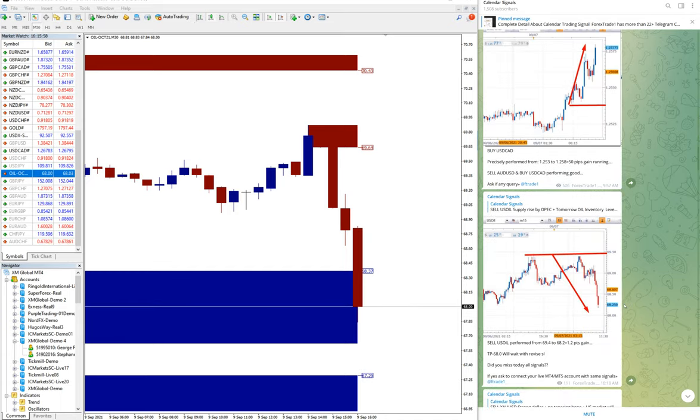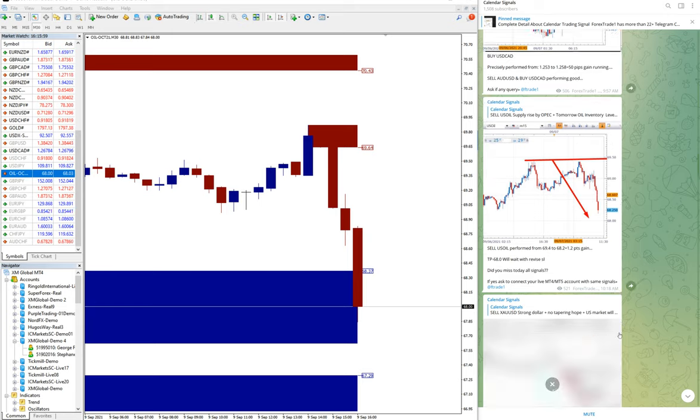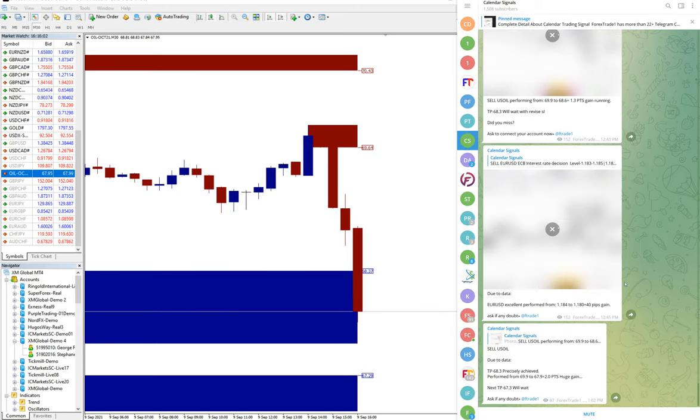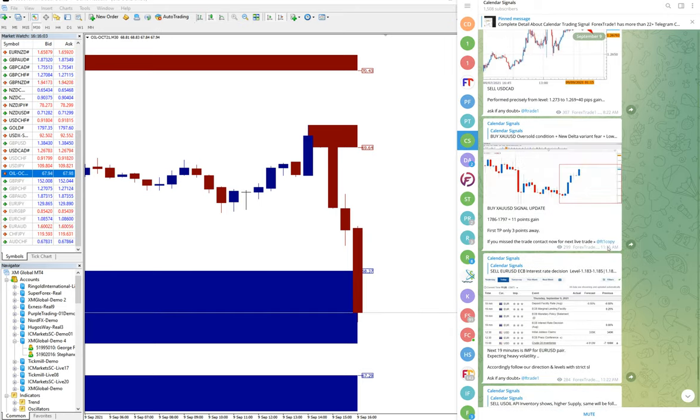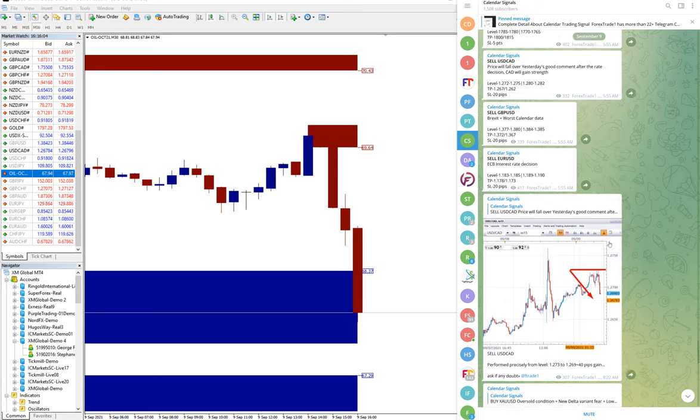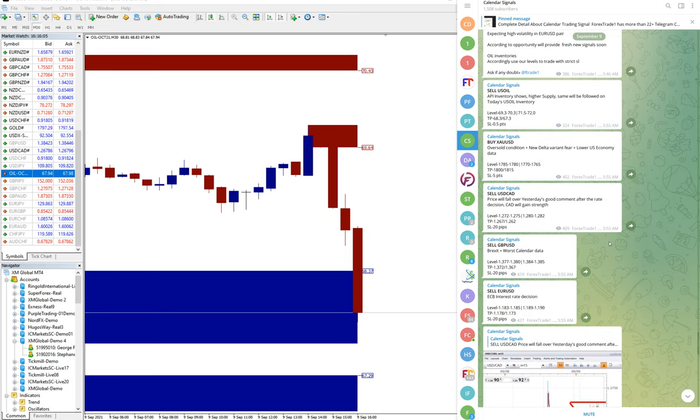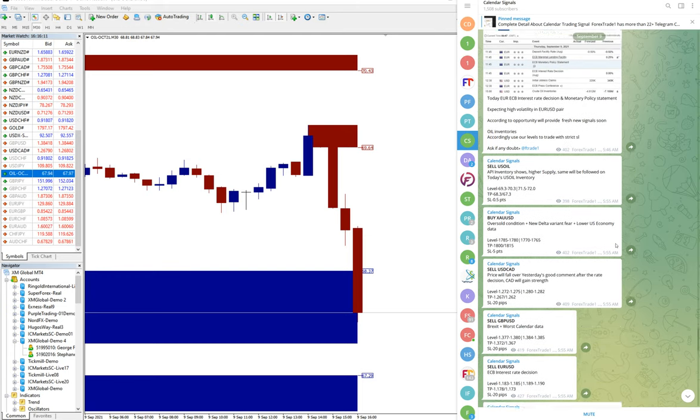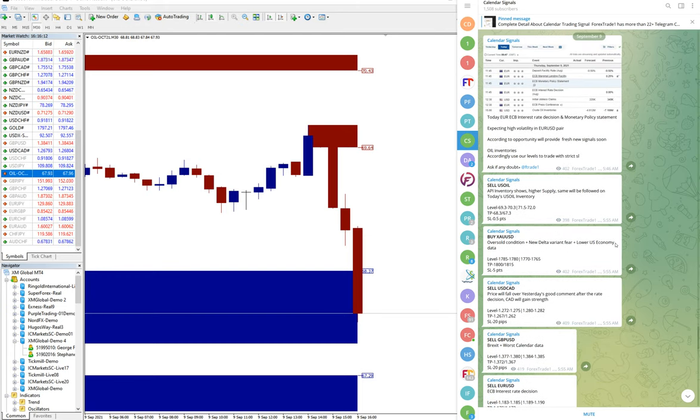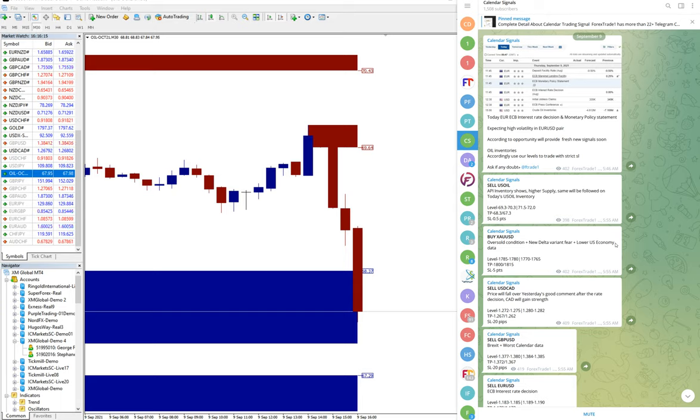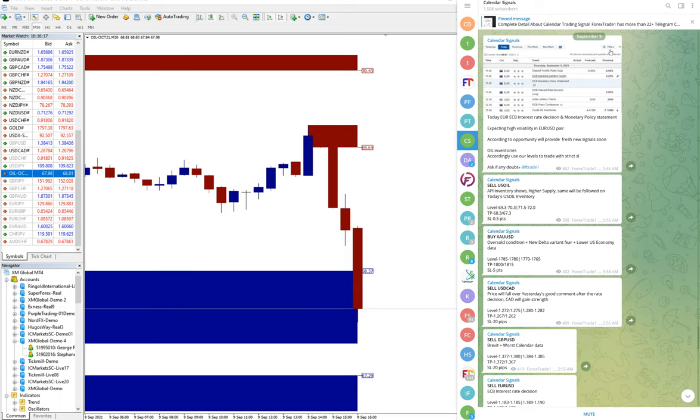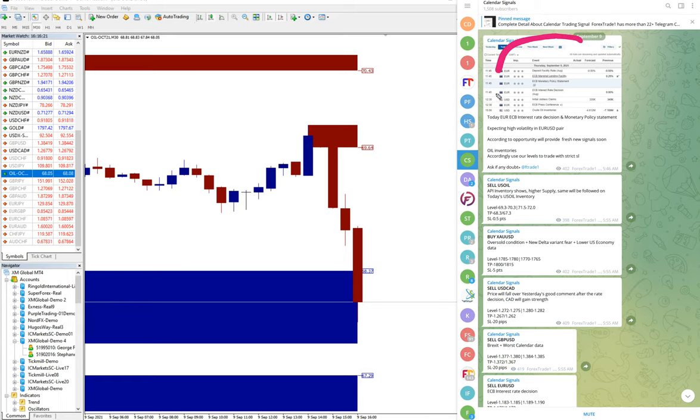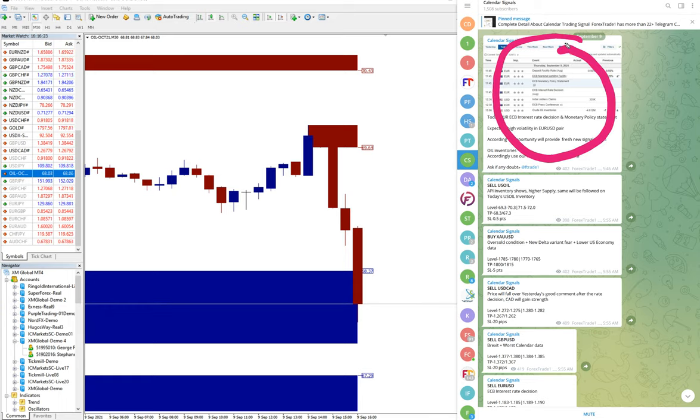Hello, welcome again to Forex Trade 1 Calendar Signals. Today we are going to show you our signals and how they performed. Let's check first with sell US Oil. Why we have provided sell signal, you can check here. We have updated in the morning the data.